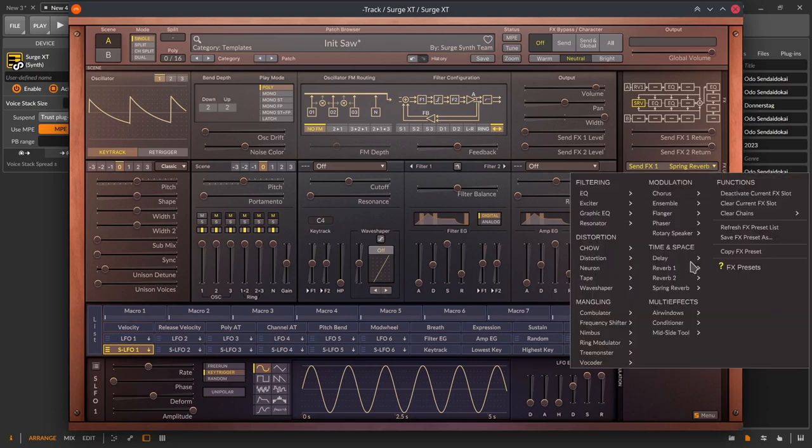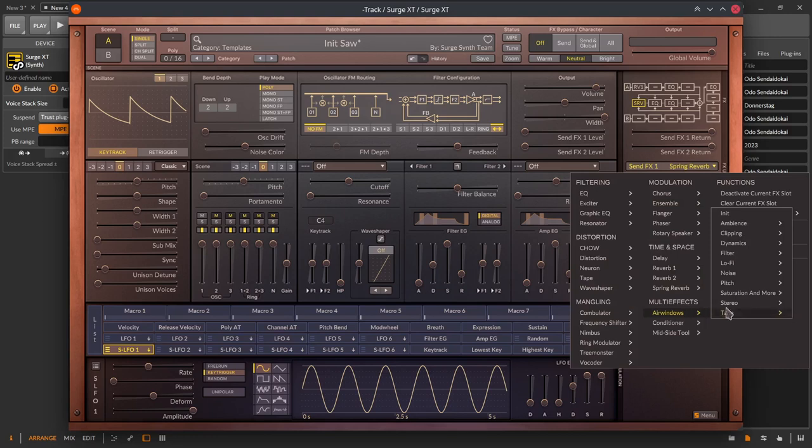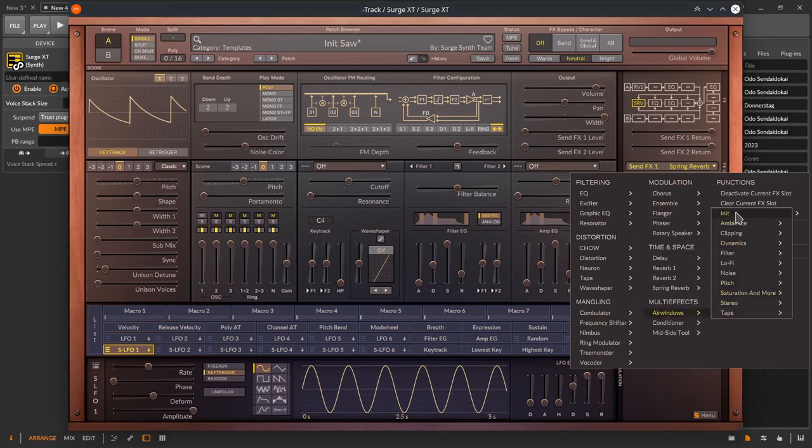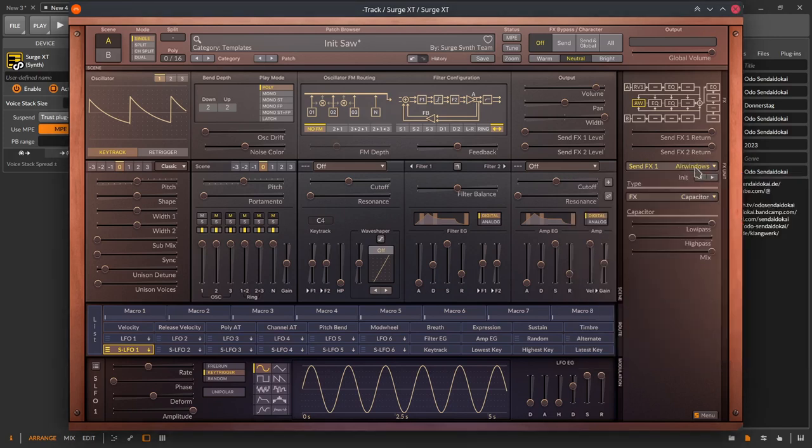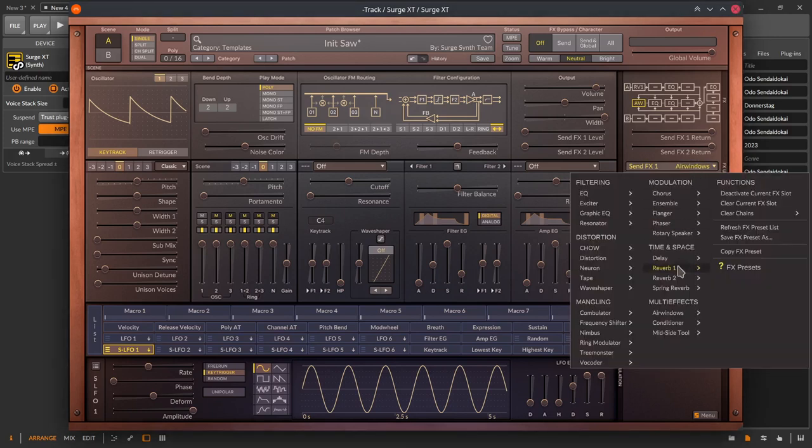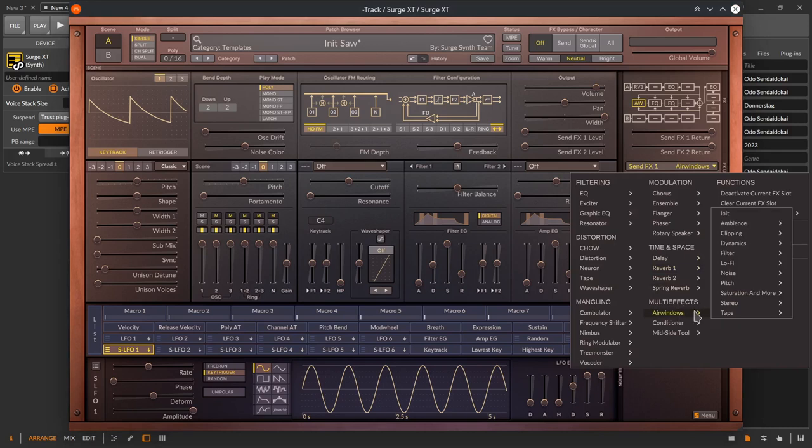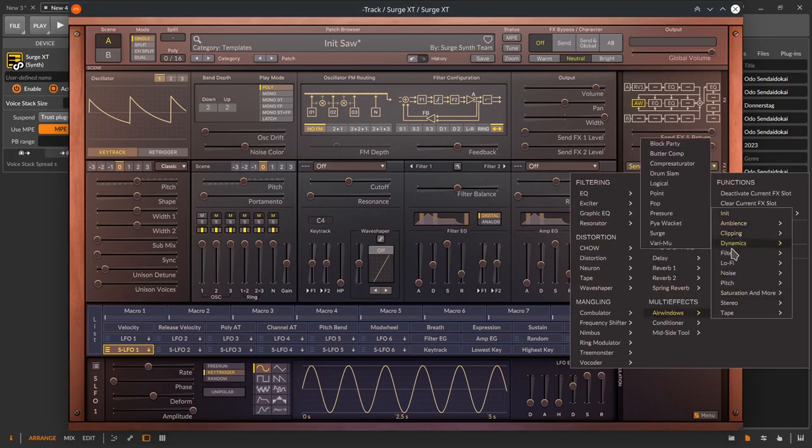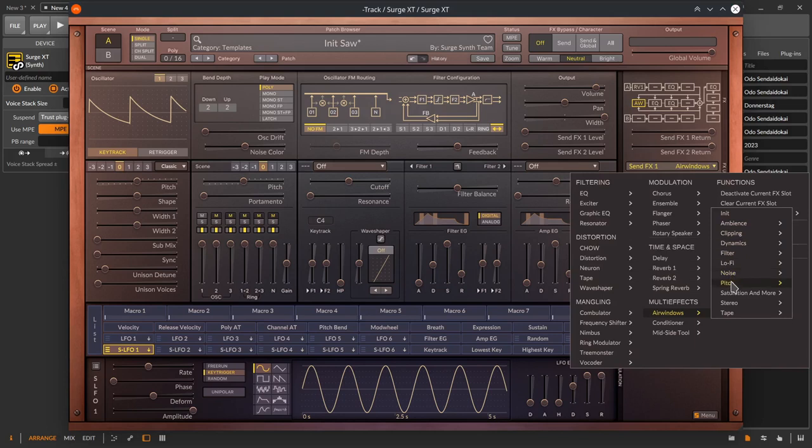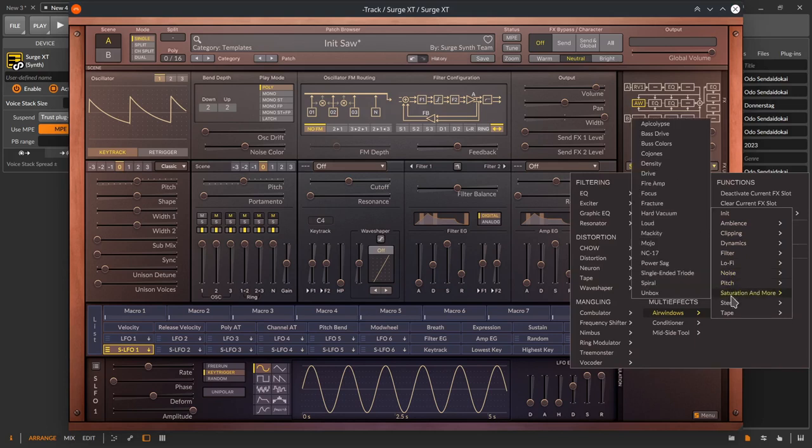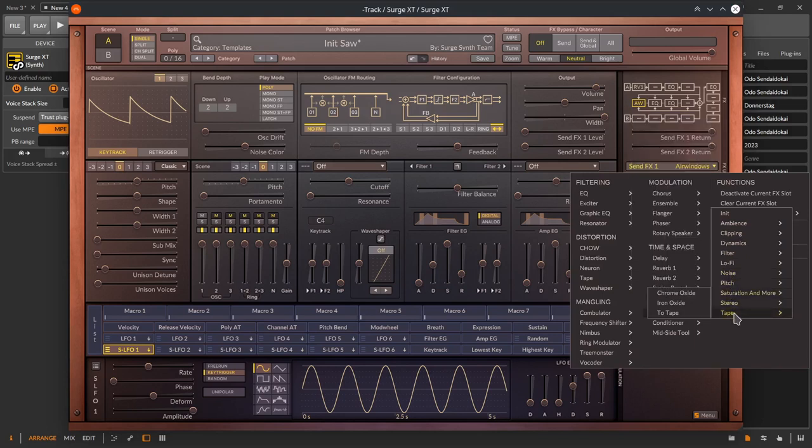Now, the multi-effects. Airwindows is a collection of over 50 plugins of different categories like compressors, saturators, reverbs, EQs, pitch tools, tape emulators, stereo wideners and so on, developed by Chris Johnson. You will need quite some time to go through all these effects.